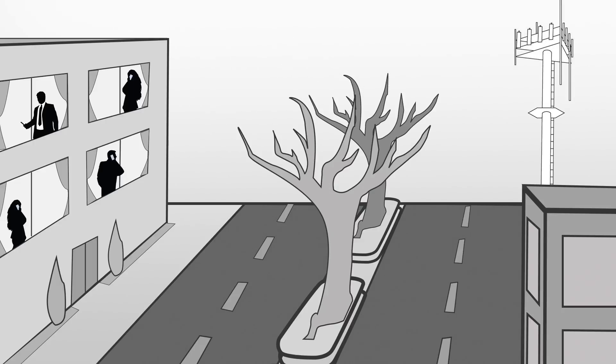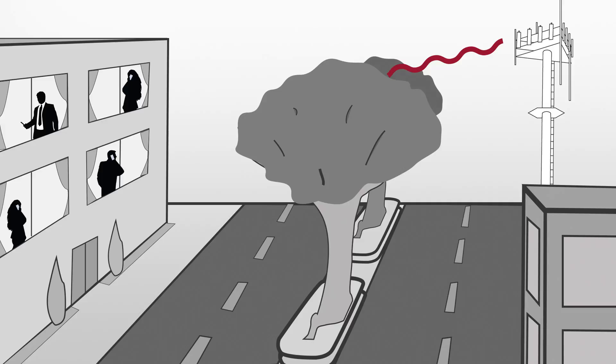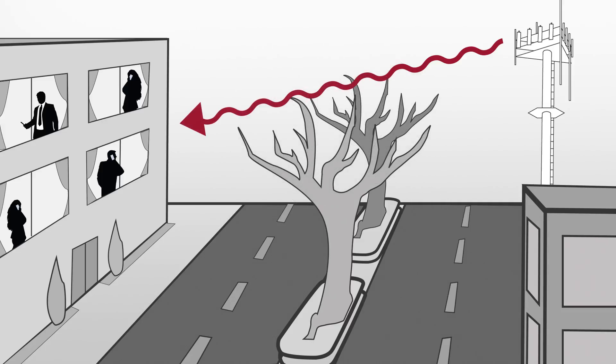For example, if a booster system is set up in the summer when the trees are in full leaf, when fall comes and the leaves fall, more signal will pass through to the booster.